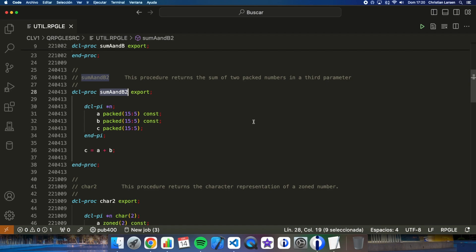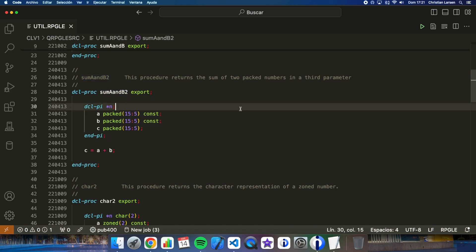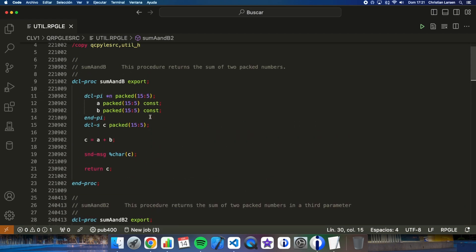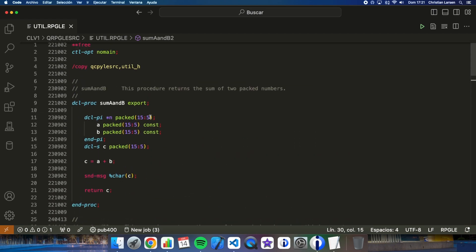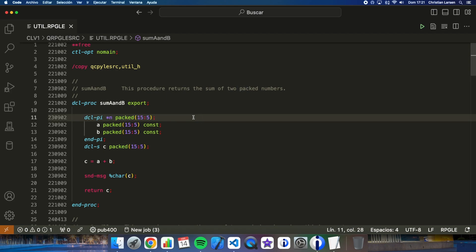As you see, the second procedure has three parameters. The first two are input and the third is input and output. The first procedure can also be called a function because it is returning a value. So I have two input and a return value. They both do the same.